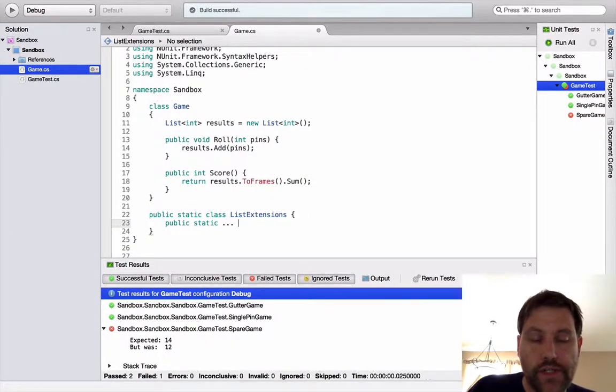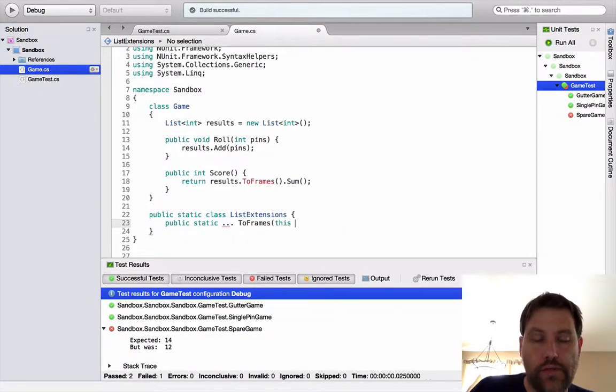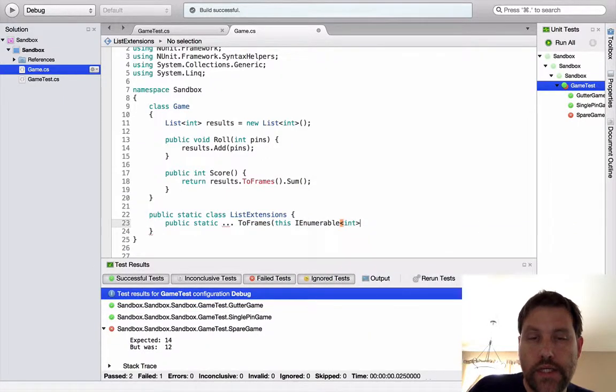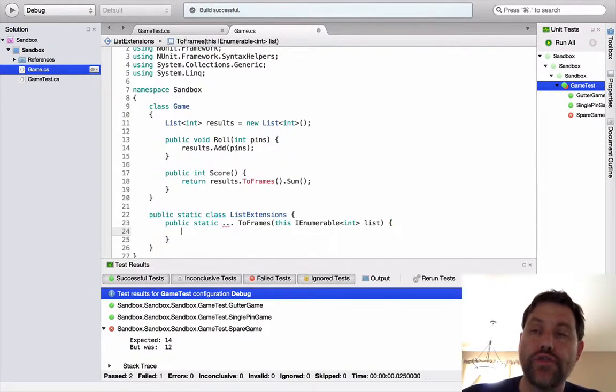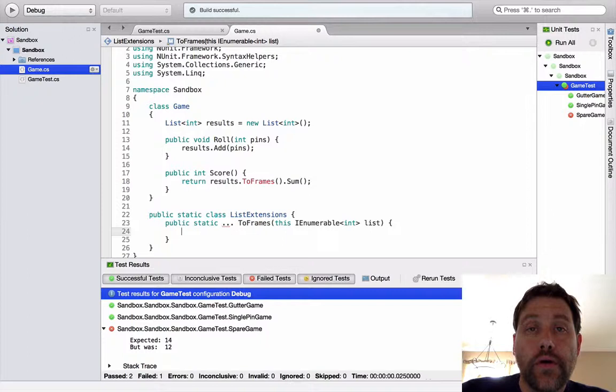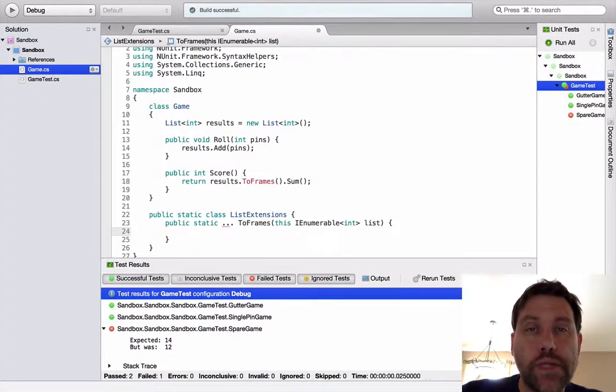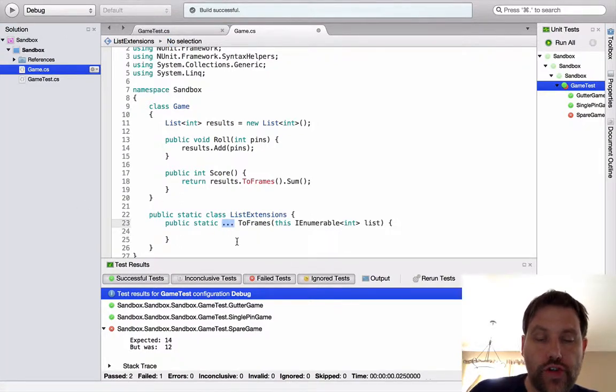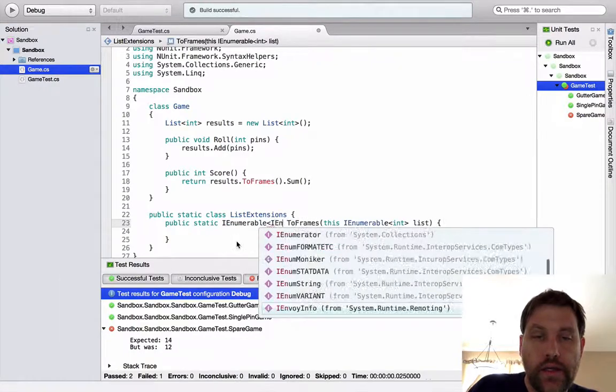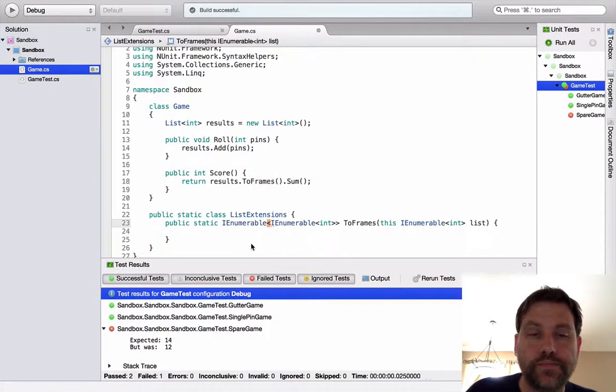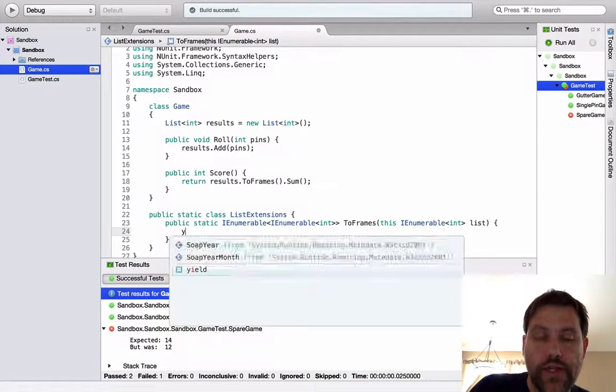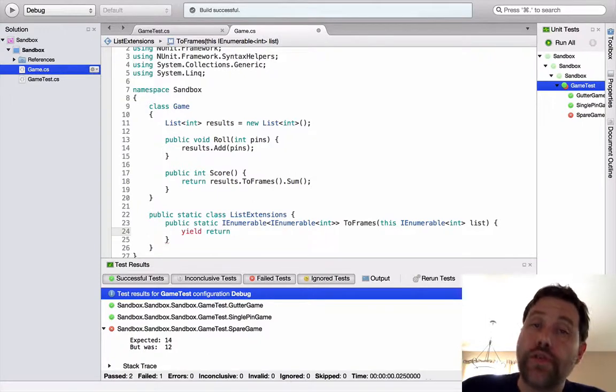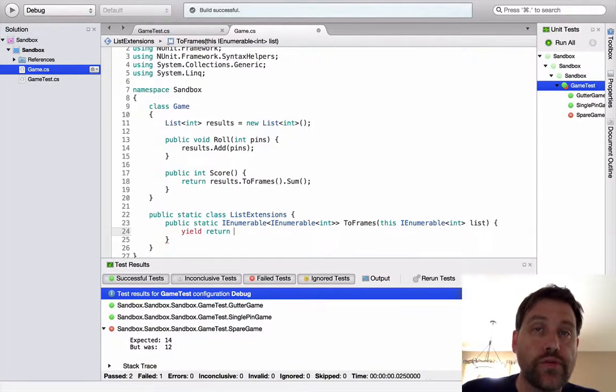And the signature of this thing is going to be public static. Two frames. And I need to use this to make it an extension method. And I want this thing to operate on any sequence of values, which I'm just going to call list. What would the return value be of two frames? Well, if I think of all of the bowling scores I have, and I'm going to be putting them into pairs, I want a sequence of sequences of numbers. And in C sharp, that would be an I enumerable of I enumerable of int.